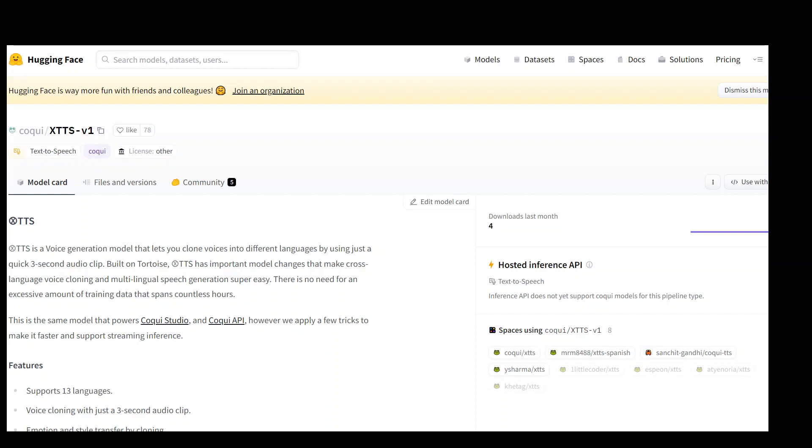In this video, I'm going to show you how you can locally install TTS, which is a voice generation model that lets you clone voices into different languages by using just a quick 3 second audio clip.